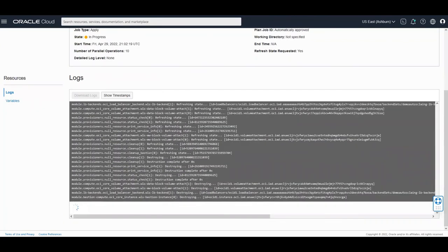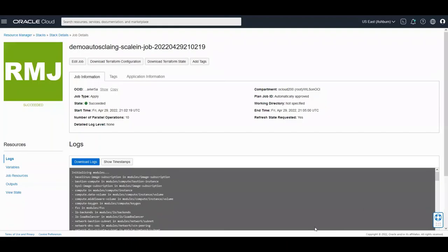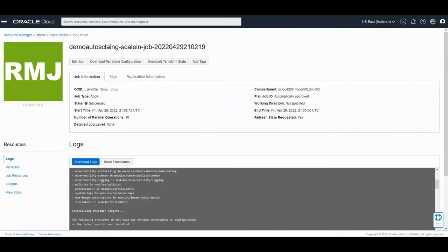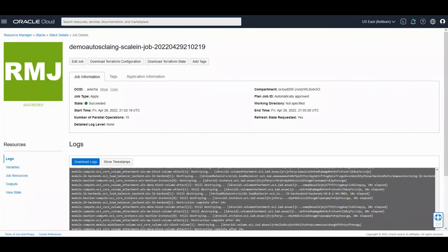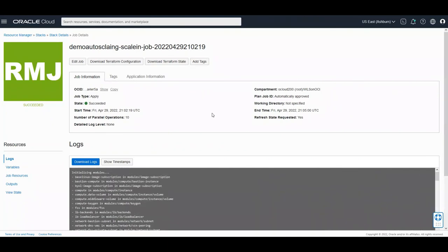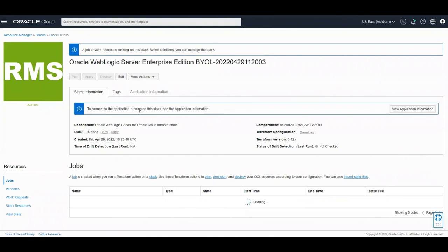And here is the scaling job and it's going to be moving kind of fast forward. Now so after some time finally the scaling finish the resource manager. Let's see we have the scale in job scaling job.